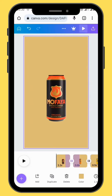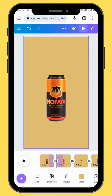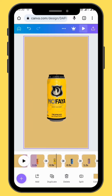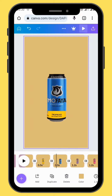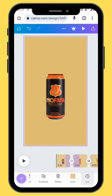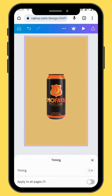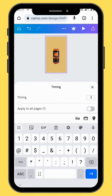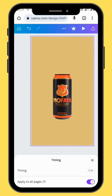This is how your animation is going to look like. We are going to change the duration of our frames to 1.1 seconds and apply to all the frames.